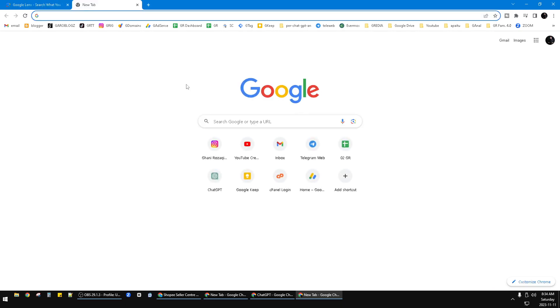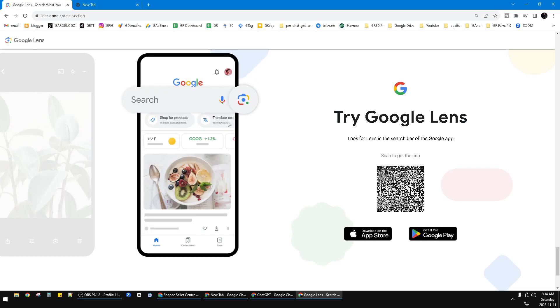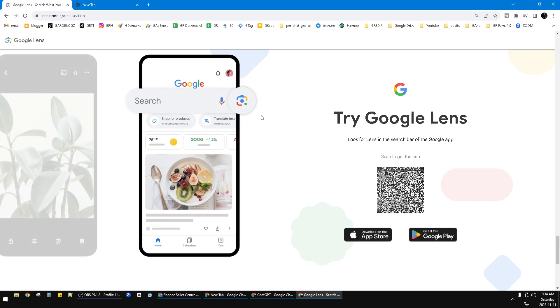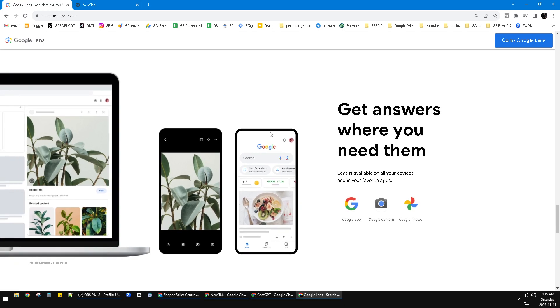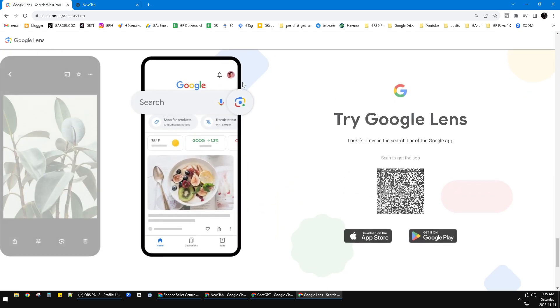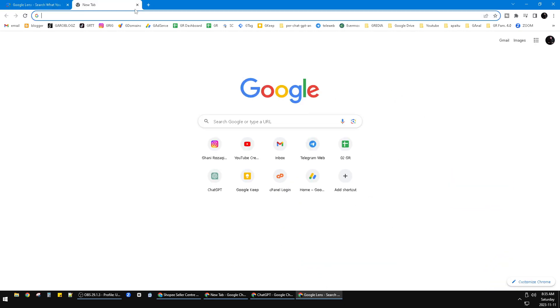You just open your new tab on Chrome, and then as you can see, this is the Google Lens icon or the search by image icon. It's exactly the same icon with Google Lens. See, this is the camera icon and this is the camera icon.